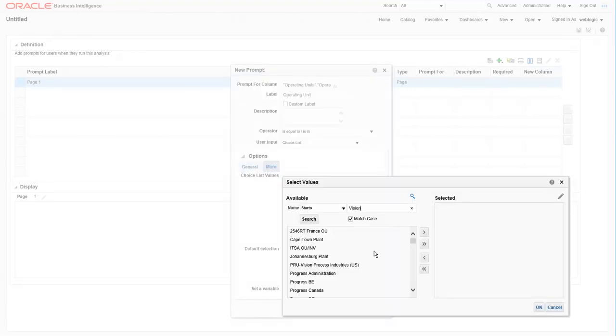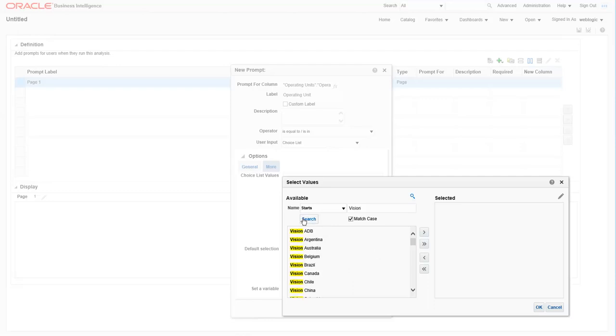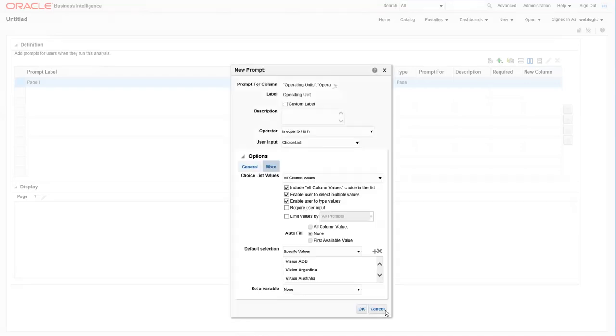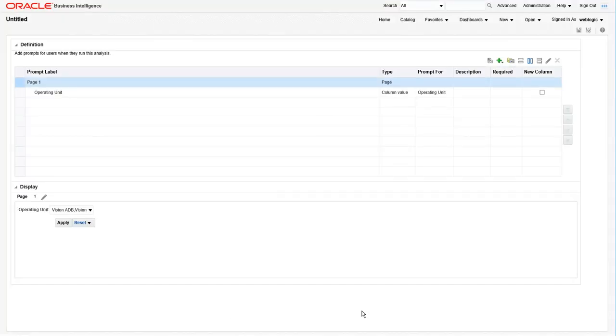This is the same field search box used throughout Oracle BI. So let's default to any operating unit that begins with the word vision. So type vision in the starts section and then click on the search. Use the double arrows to include all of these values and then click OK.